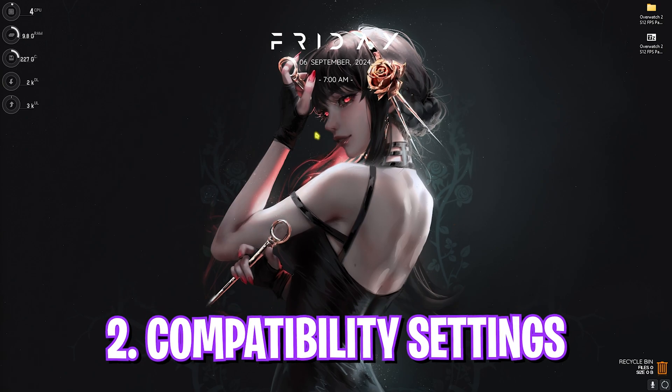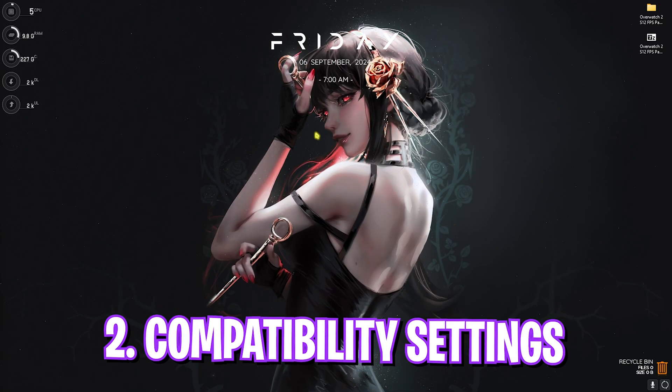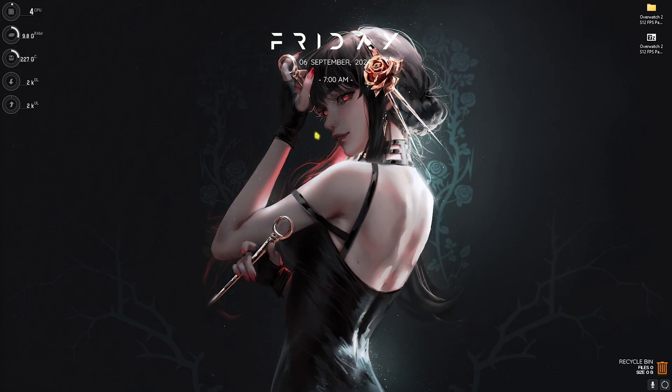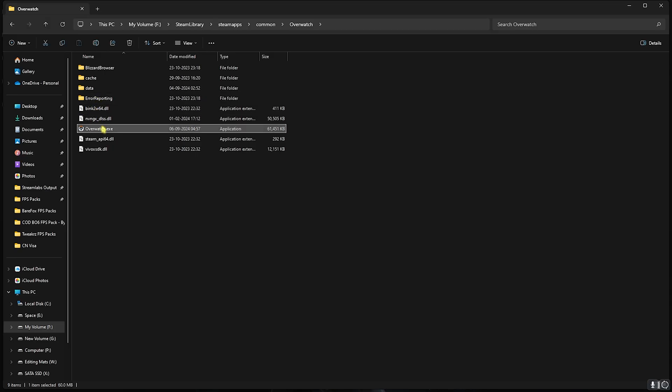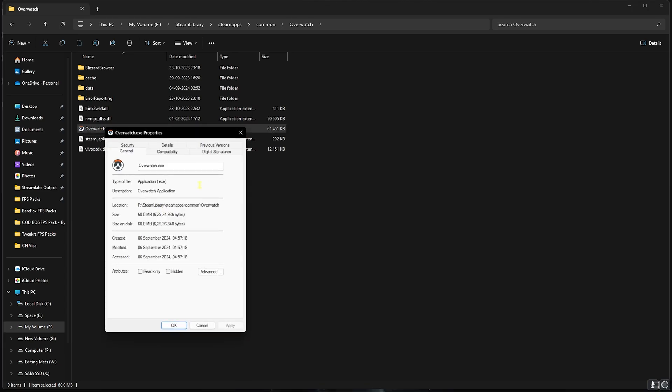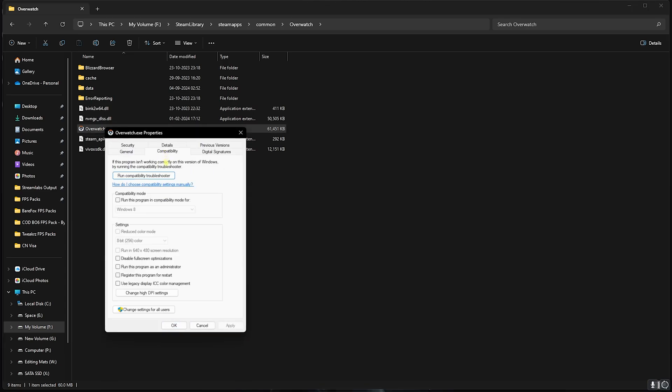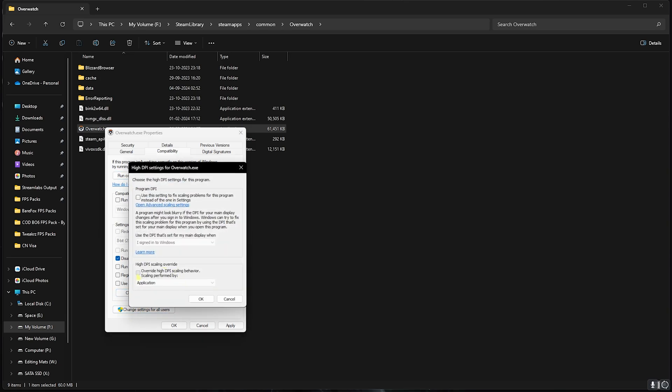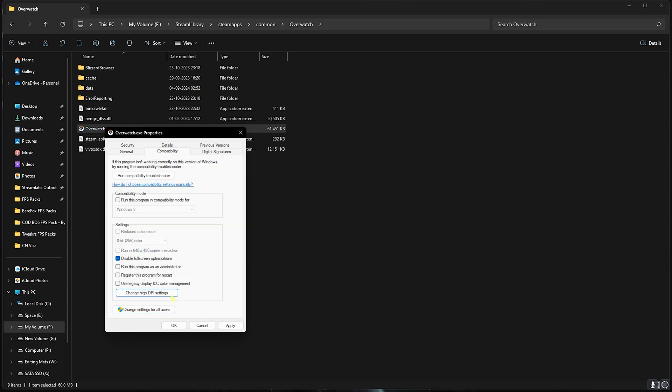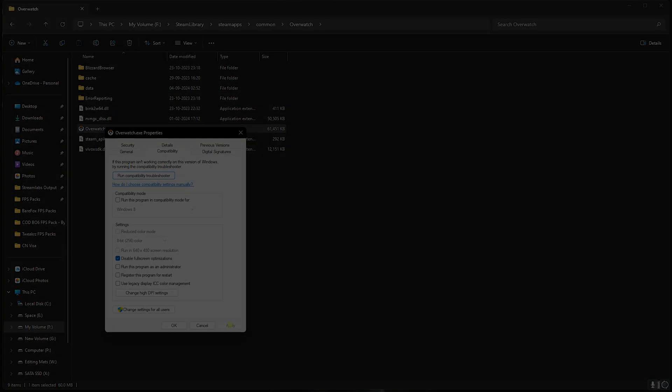Head over to the download location of your game. Once you're here, select Overwatch.exe, right-click, head over to Properties, then select Compatibility. Click on Disable Fullscreen Optimizations, then click on Change High DPI Settings, select Override High DPI Scaling Behavior, and then click OK, then Apply.